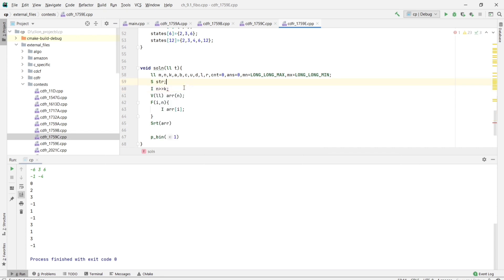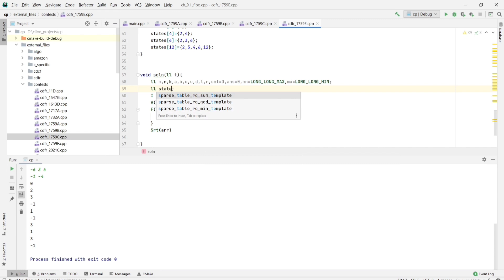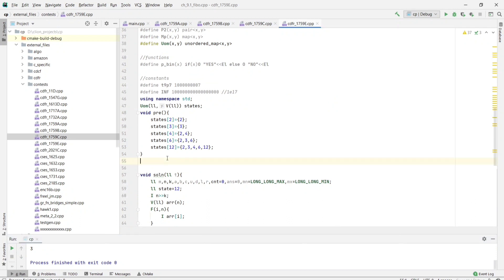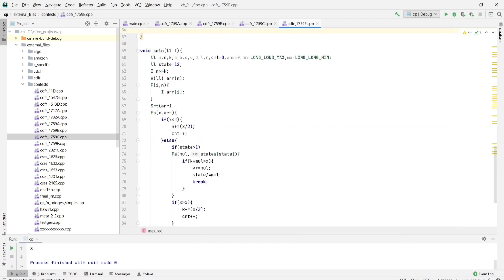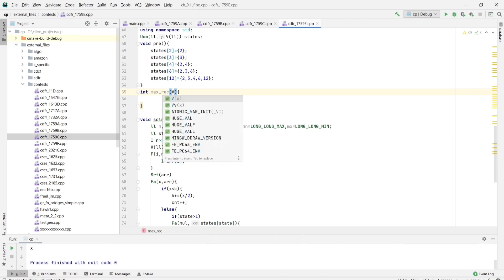Let's take input N and K, where K is the power of the humanoid. We don't need extra variables yet. After importing the array we sort it. The initial state will be 12, since we have all three serums available (2, 2, and 3), making the maximum multiplier factor 12.